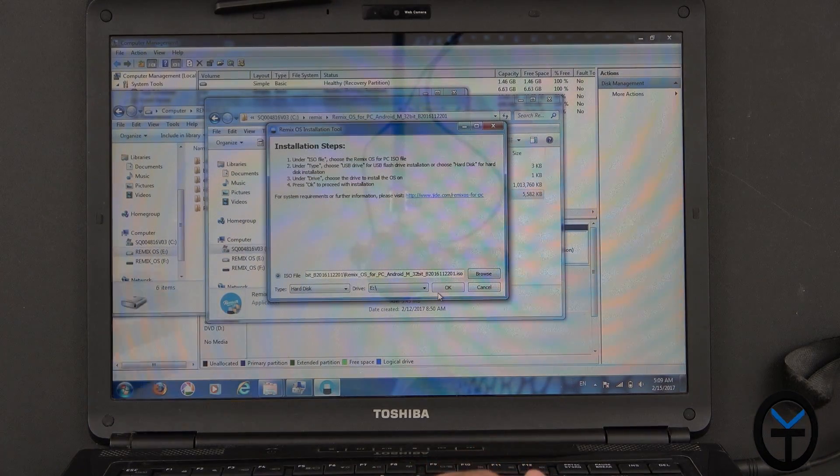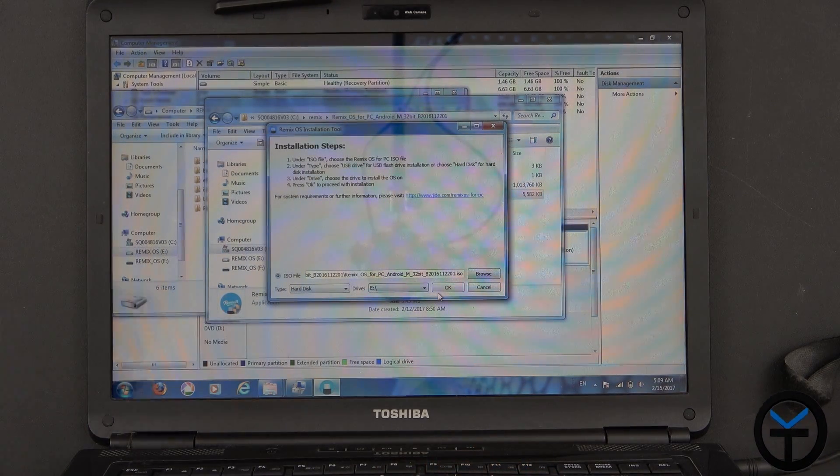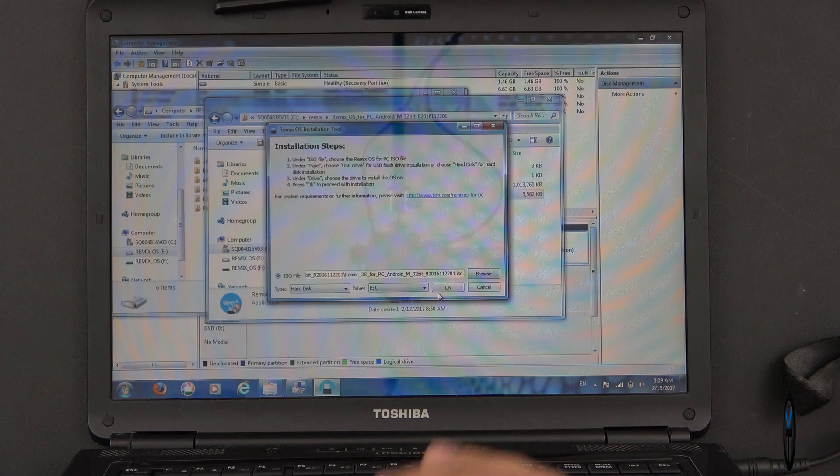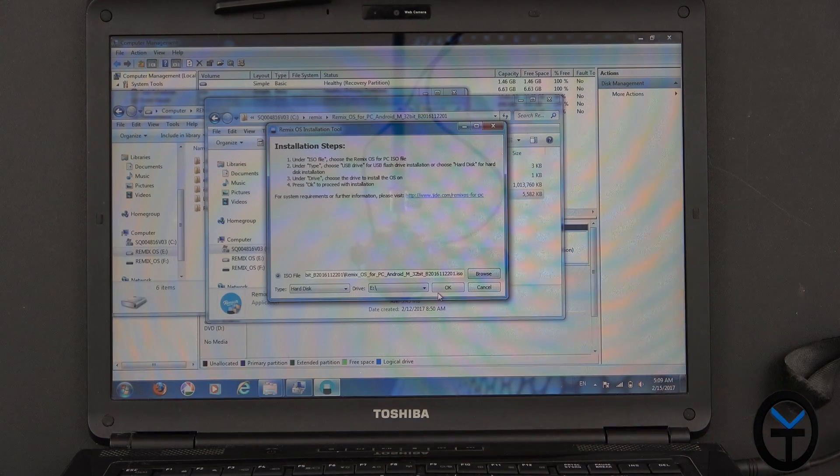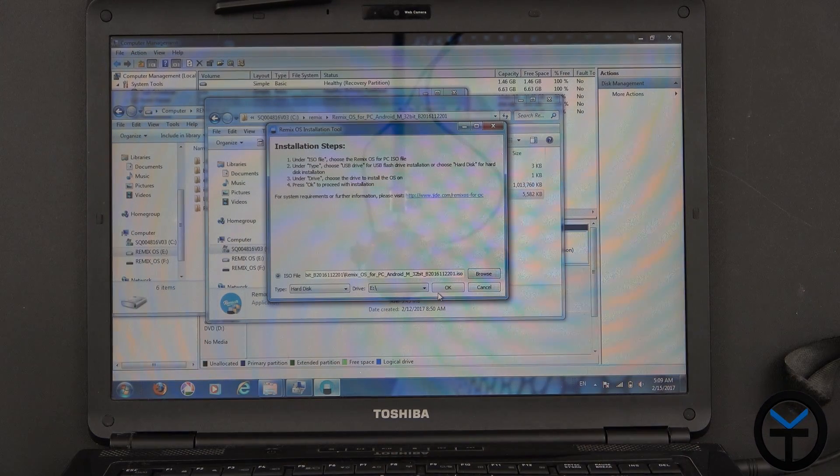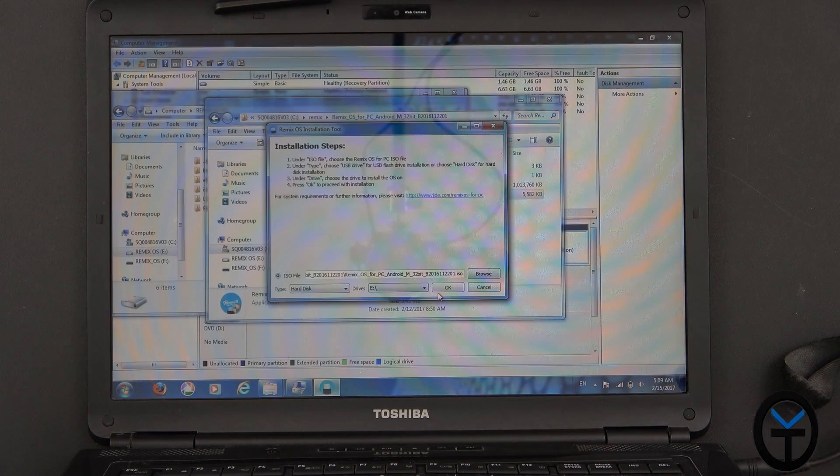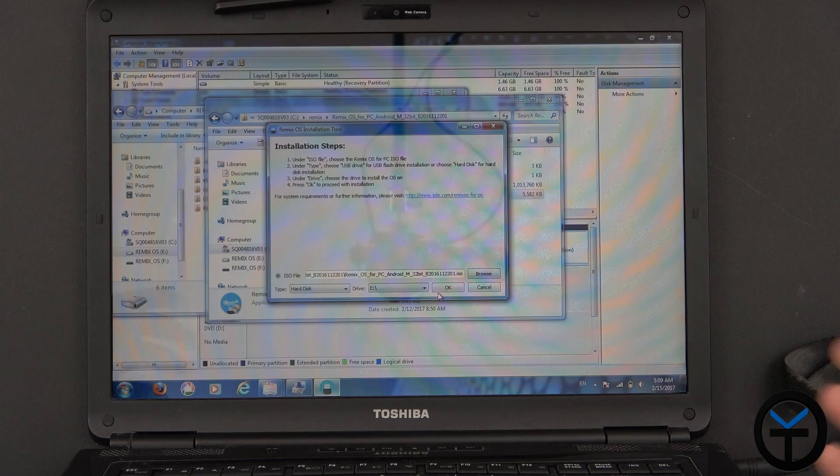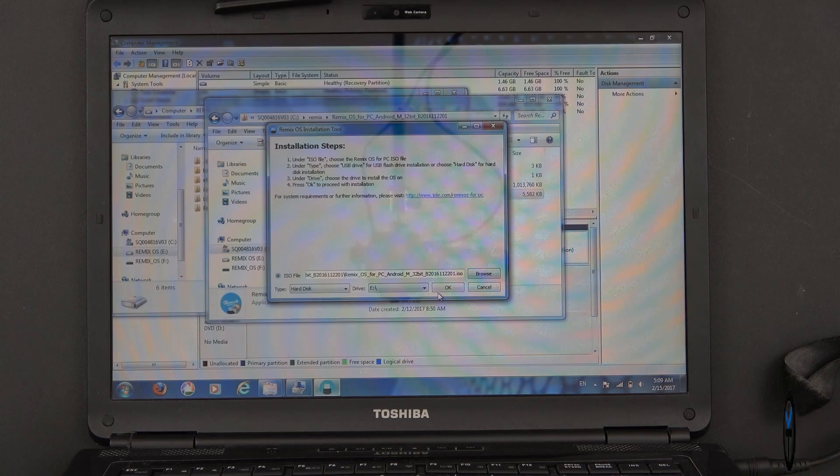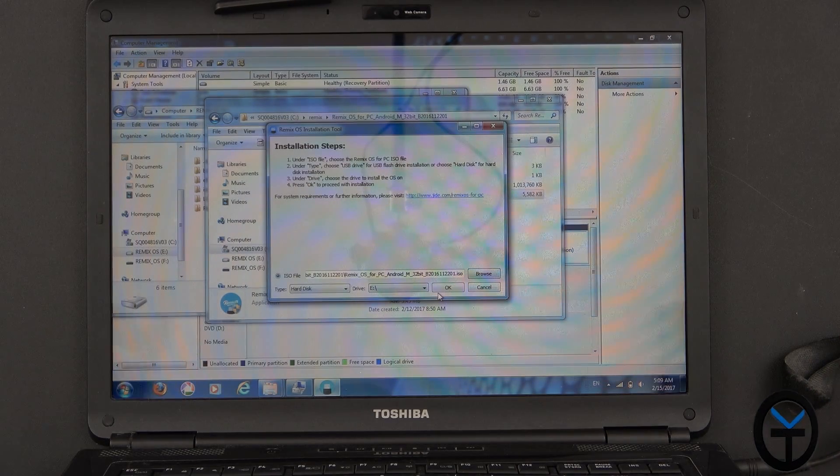And when the reboot process is done, you're pretty much set. Your dual boot manager automatically recognizes the fact that you have two OSs installed, and you can pick which operating system you want to load into.